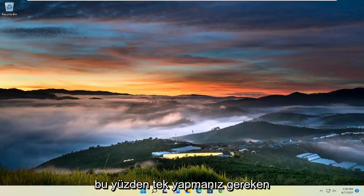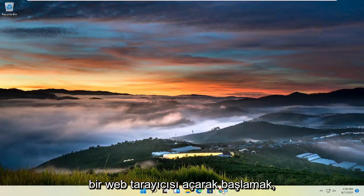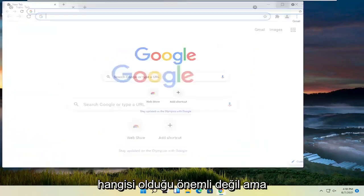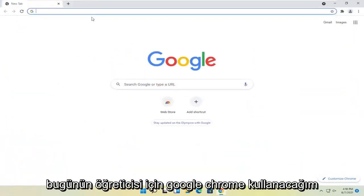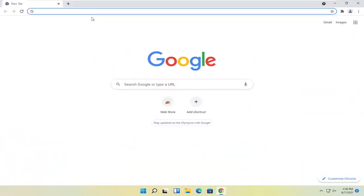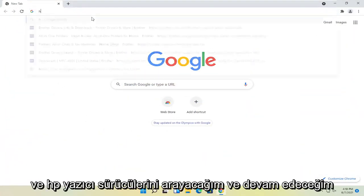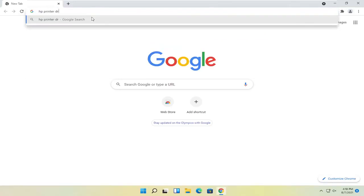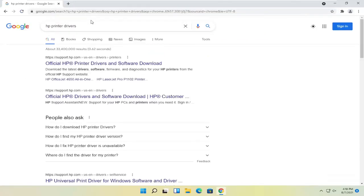All you have to do is start by opening up a web browser. Doesn't matter which one, but I'm going to use Google Chrome for today's tutorial. I'm going to search for HP printer drivers and go ahead and search for that.